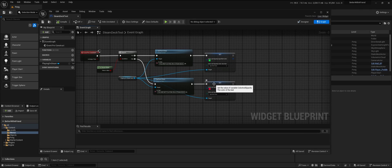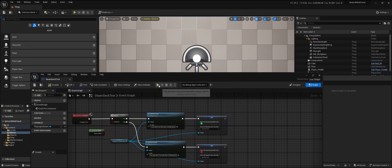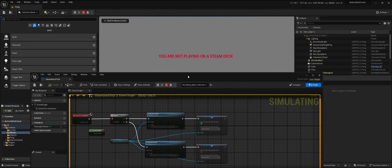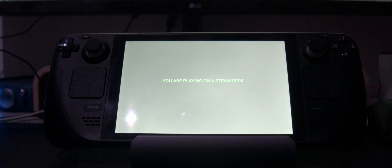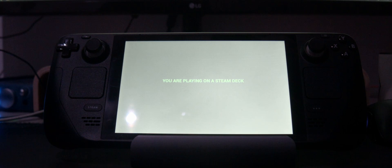When we start the project and run the level, you will see on Windows it says 'you are not playing on a Steam Deck.' And if we switch now to the Steam Deck, you can see it says 'you're playing on a Steam Deck'.